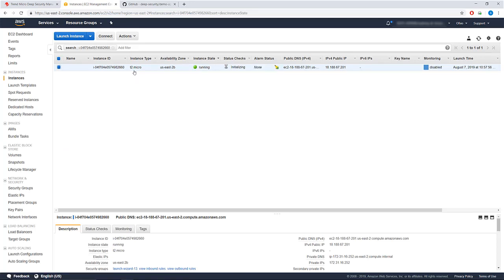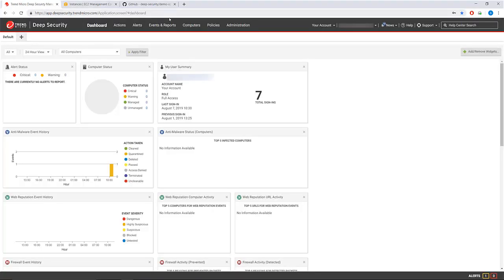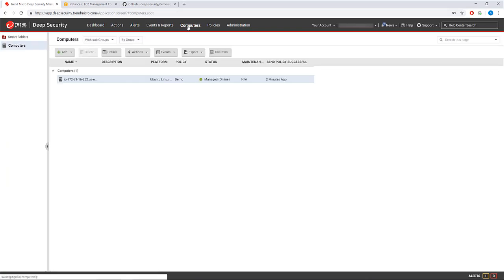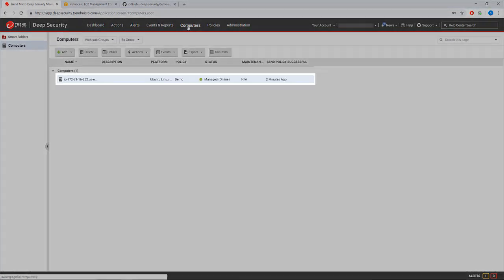Once the instance is running and all the necessary checks are complete, you're ready to explore deep security as a service. To view your new instance, go to the Computers tab in Deep Security Manager.